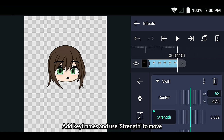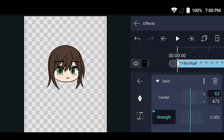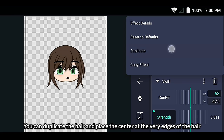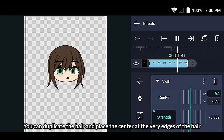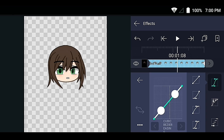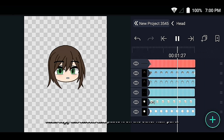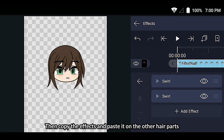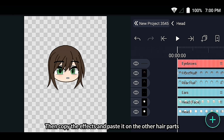Add keyframes and use Strength to move. You can duplicate the hair and place the center at the very edges of the hair. Then copy the effects and paste it on the other hair parts.